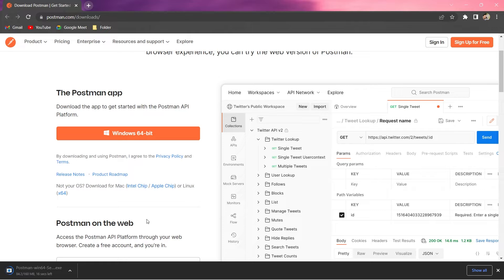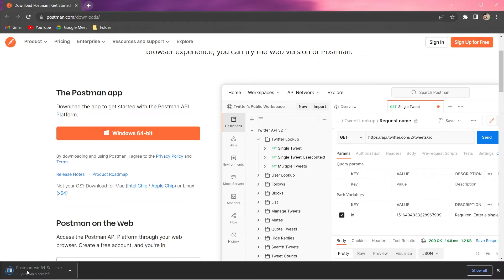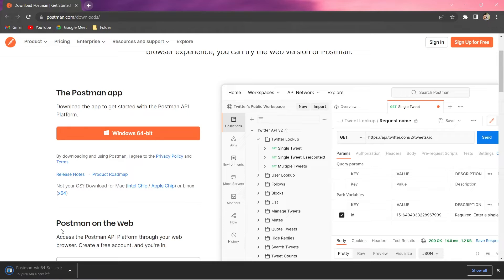It will take some time, depending on the speed of your internet. Let it get finished. It will hardly take around 10 more seconds, as you can see here. It's done.